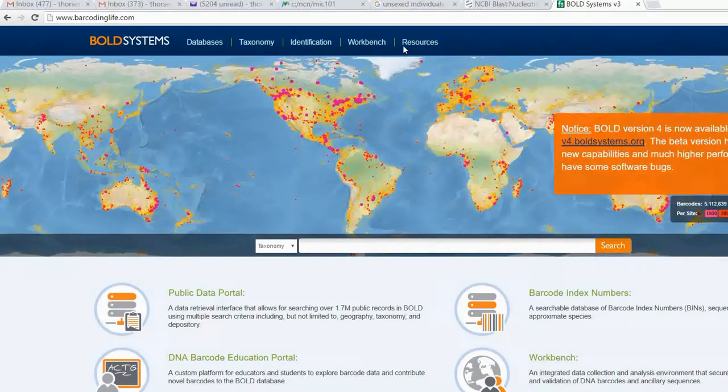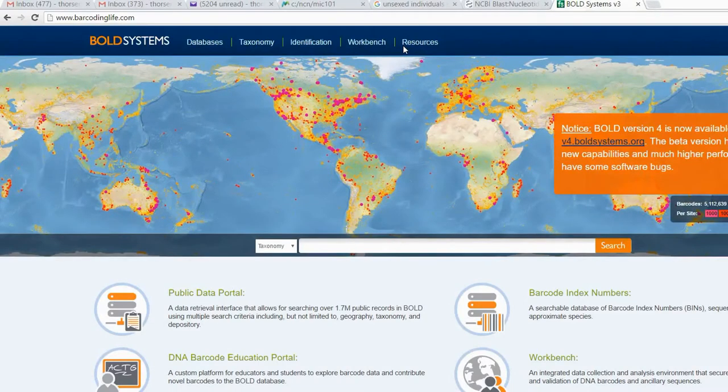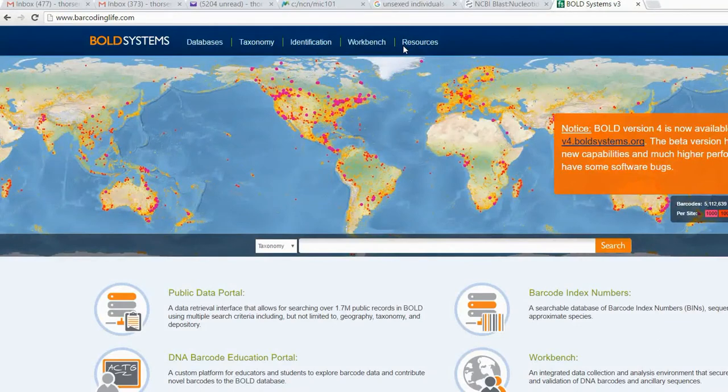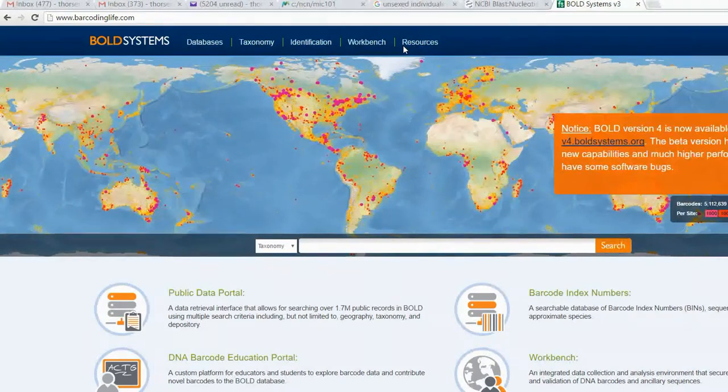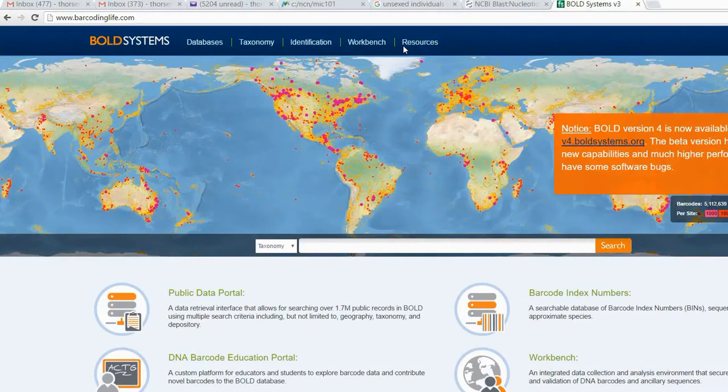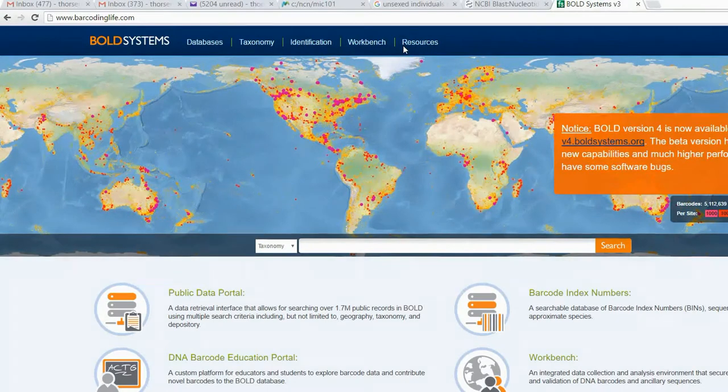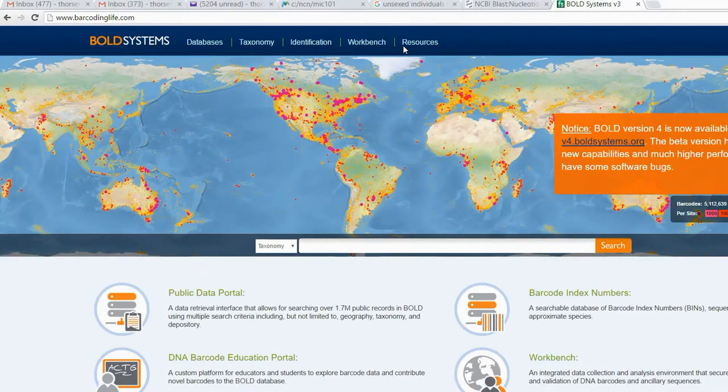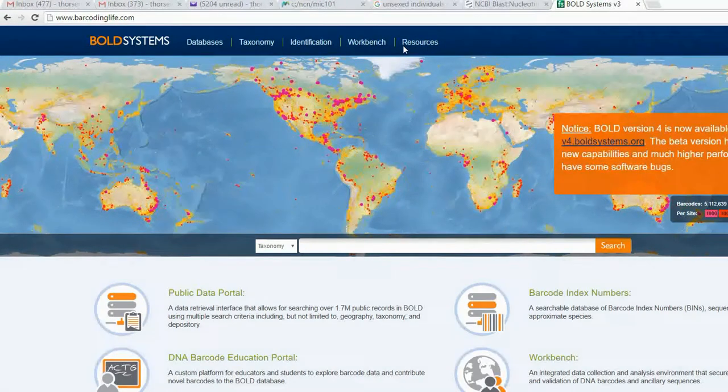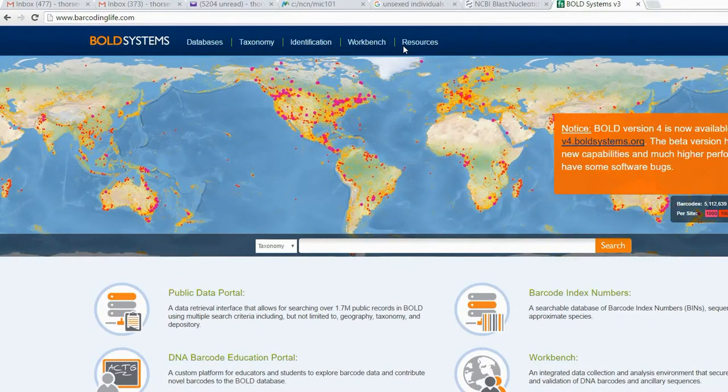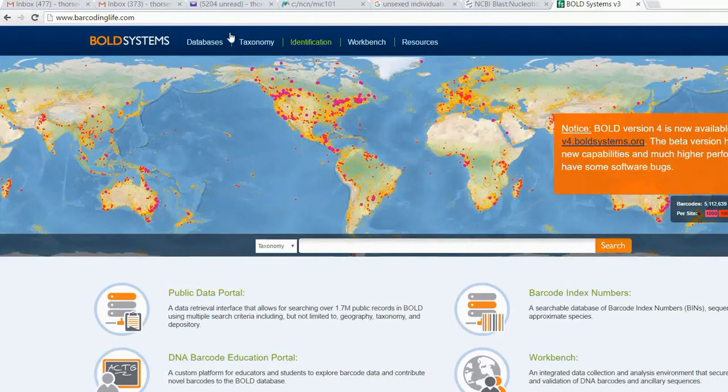So here, all the sequences in GenBank - all the sequences here are also in GenBank. But here they also have more data for the specimen. Not only the similarity, they show you the picture of the specimen. So just an example.